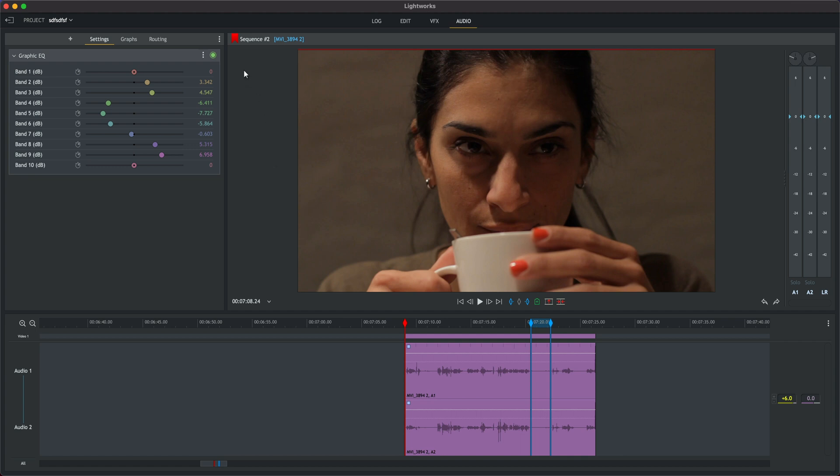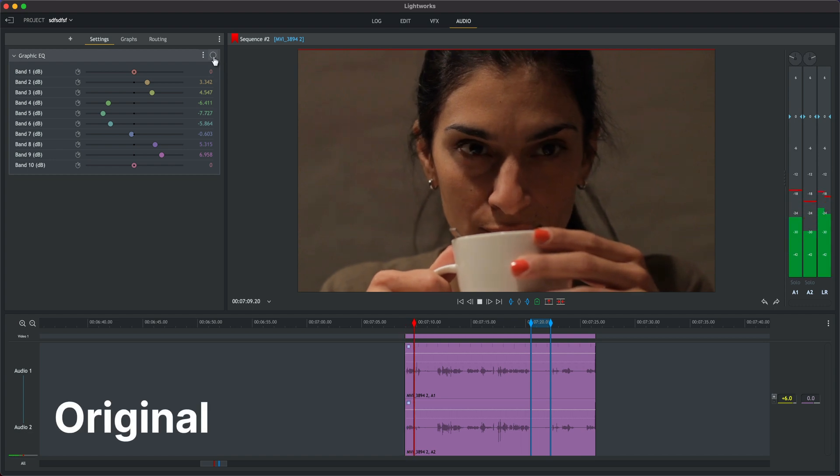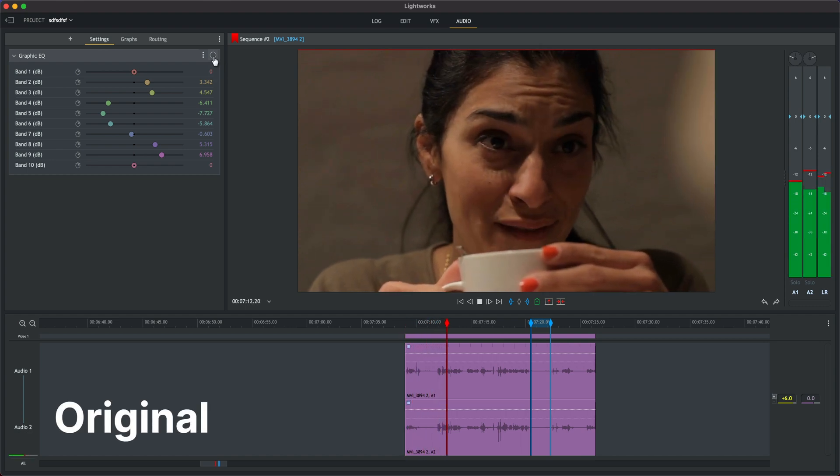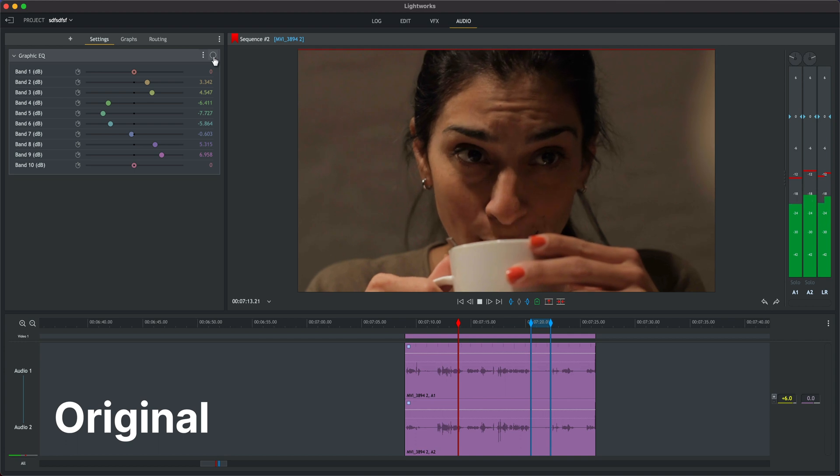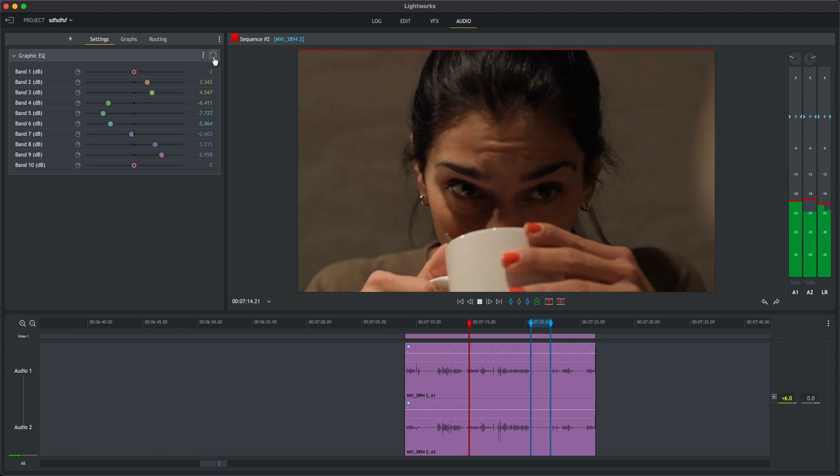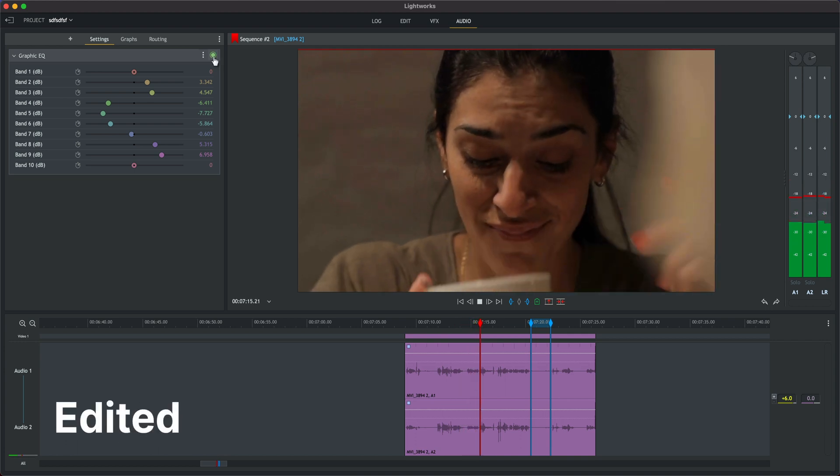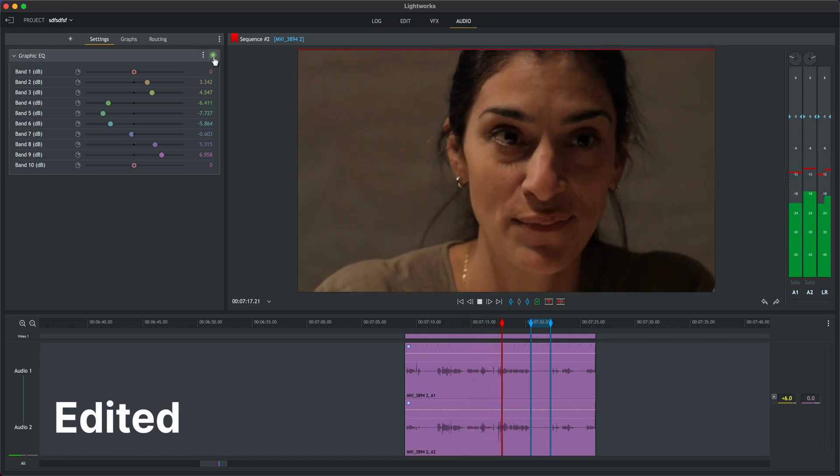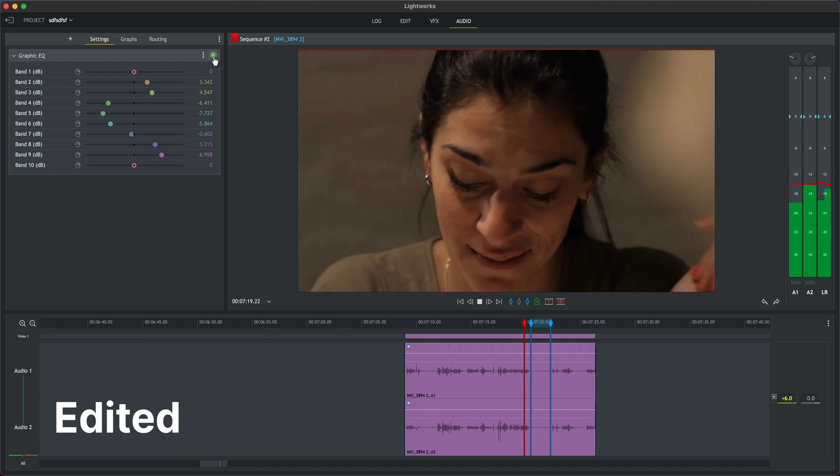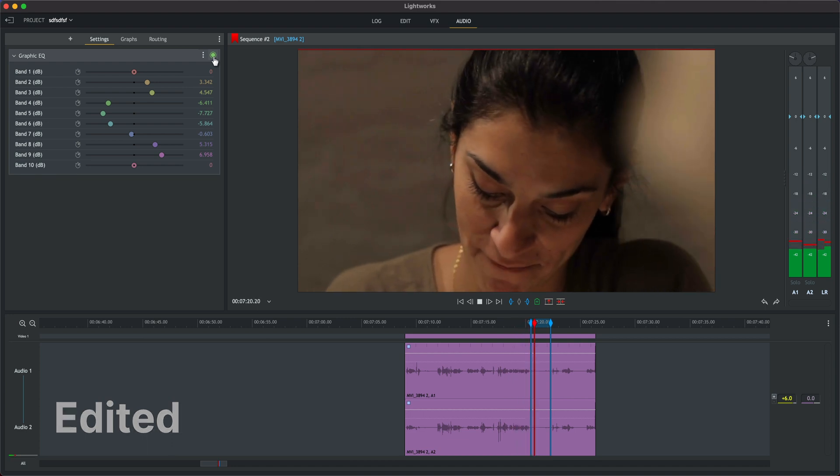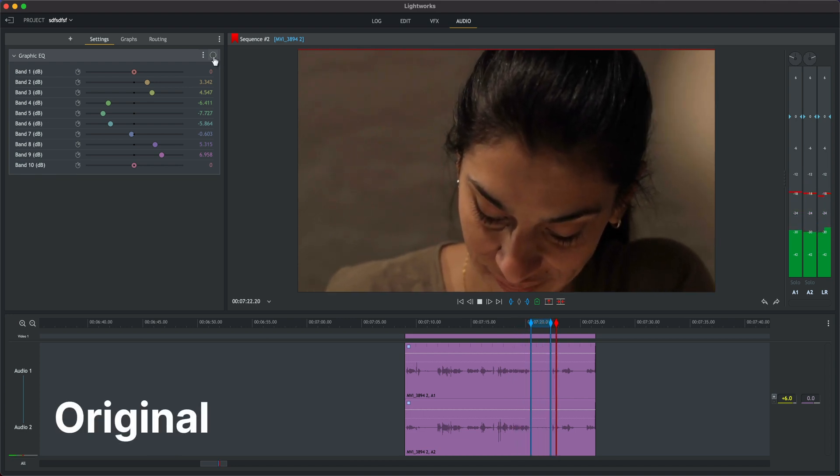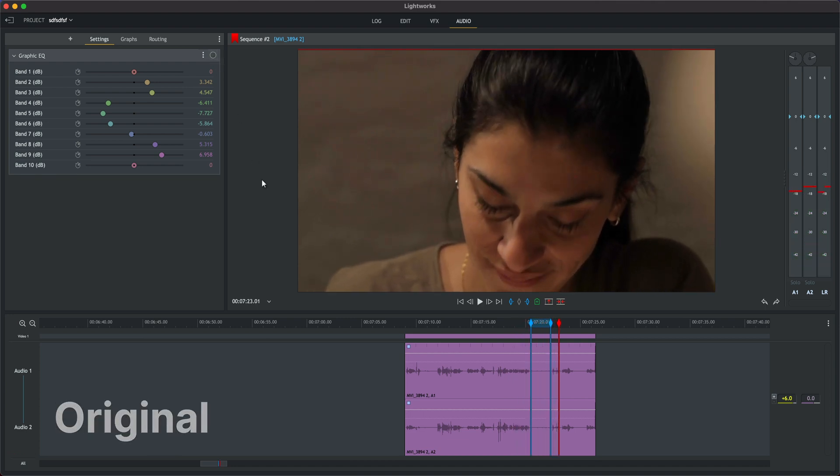So let's toggle the effect off and on again so you can hear the difference. Great. Big improvement.